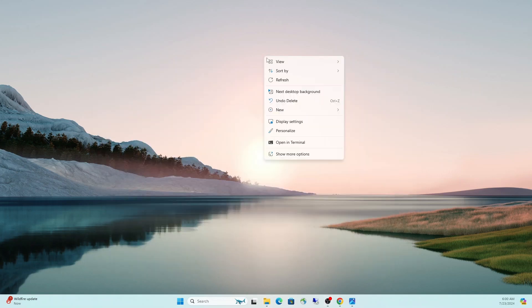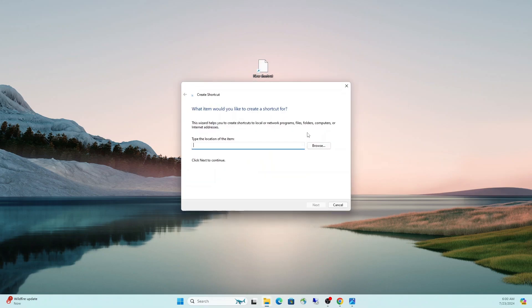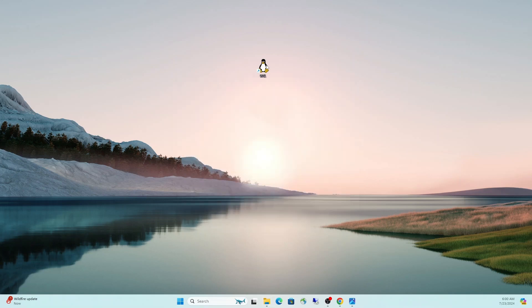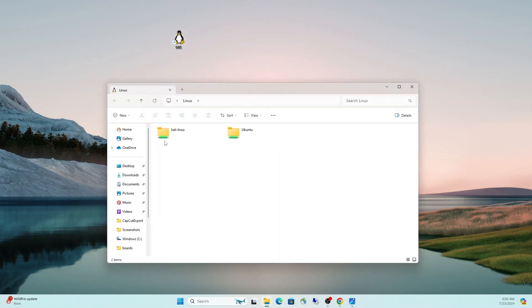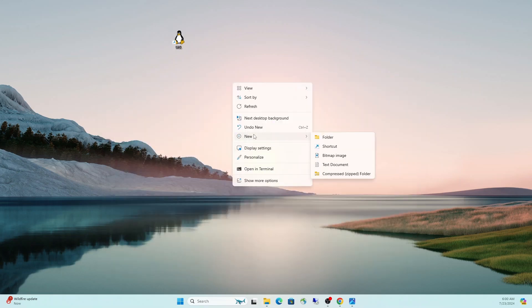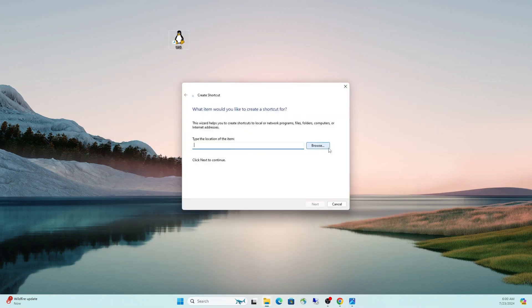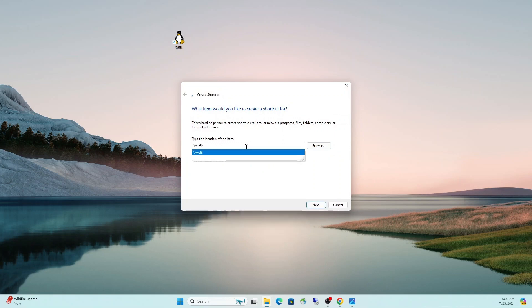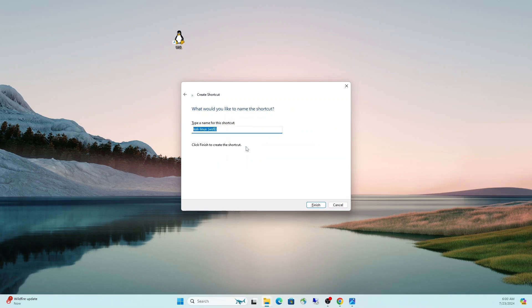We can also take it a step further. We can create shortcuts on the desktop. If we do a new shortcut, we can just do backslash backslash WSL dollar sign and call this WSL. Now we have a little penguin here that'll take us straight to that file system.